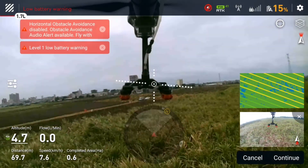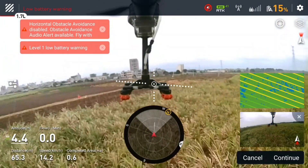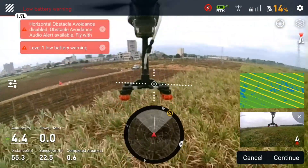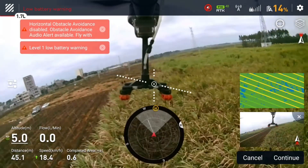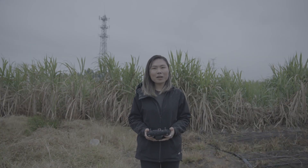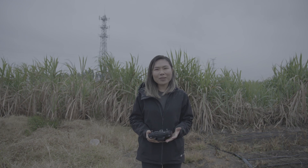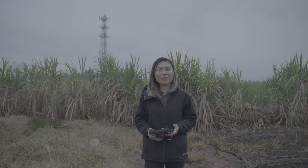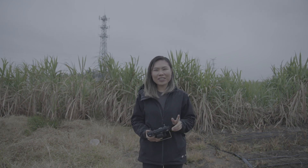The mission is complete and the drone is returning home. The mission of growth monitoring and variable rate spraying is done. It's a very simple workflow, isn't it? Now it's your time to try. Bye-bye, and see you next time.